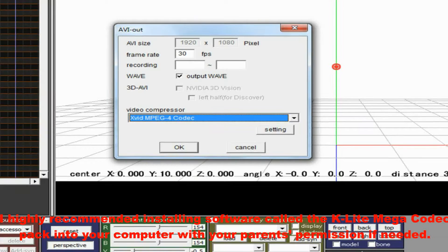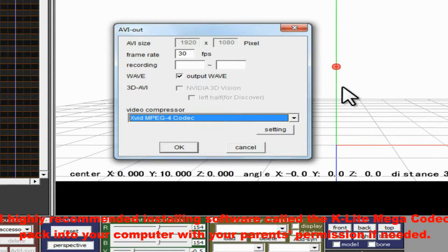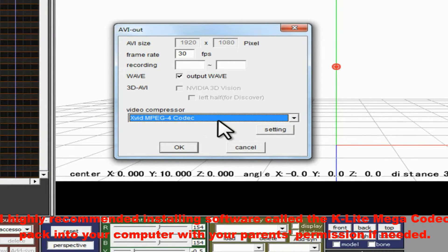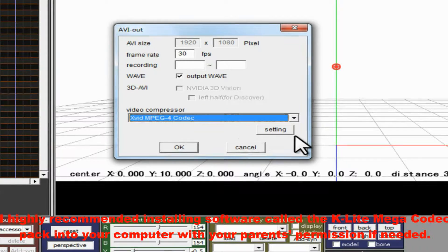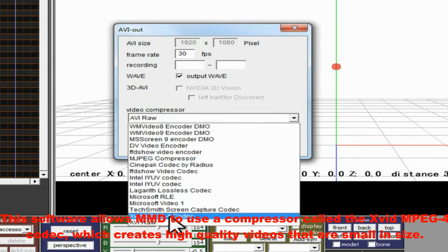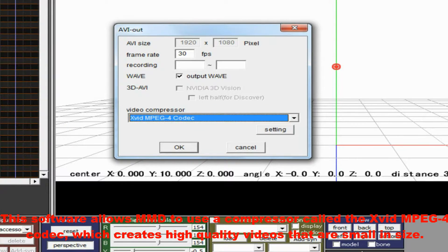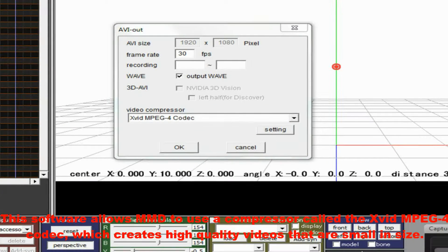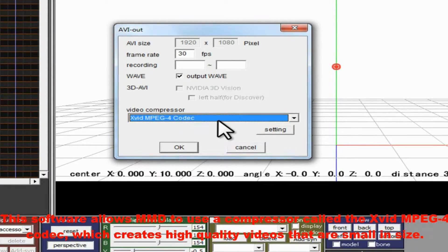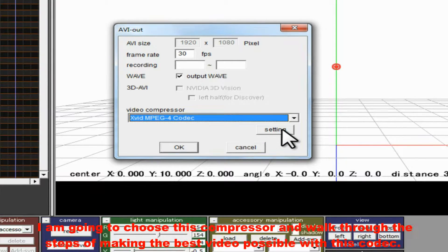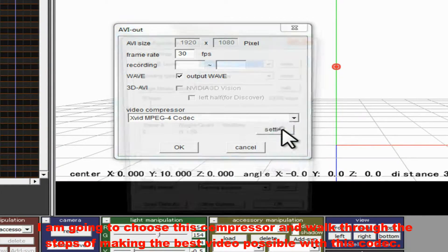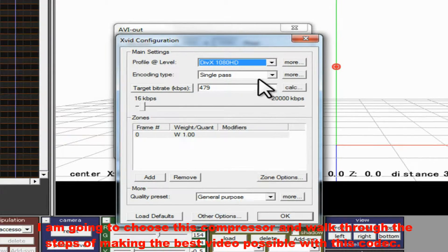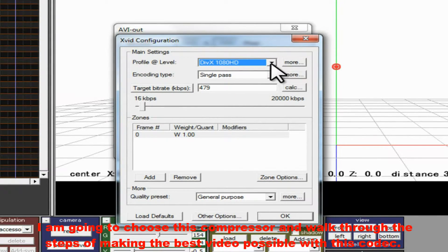I highly recommend installing software called the K-Lite Mega Codec Pack into your computer, with your parent's permission if needed. This software allows MMD to use a compressor called the Xvid MPEG4 Codec, which creates high quality videos that are small in size. I'm going to choose this compressor and walk through the steps of making the best video possible with this codec.